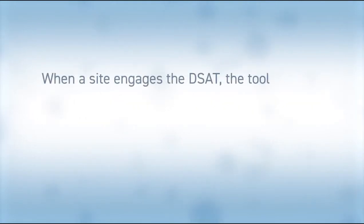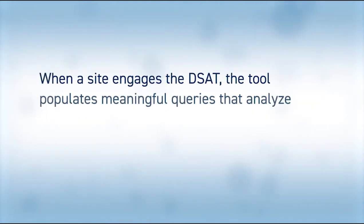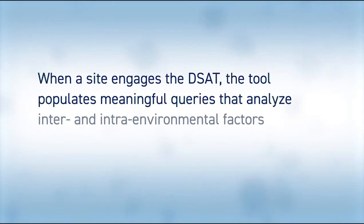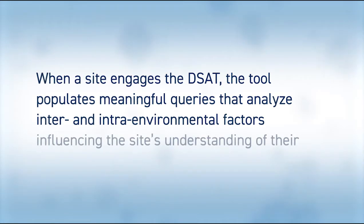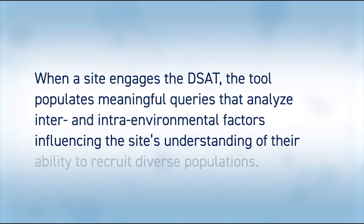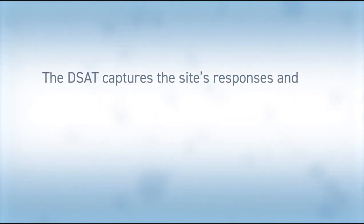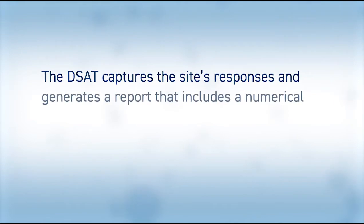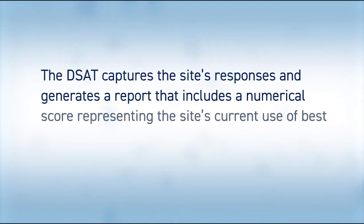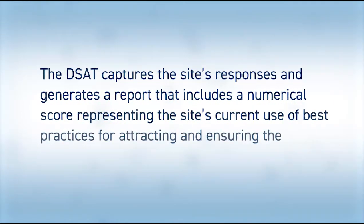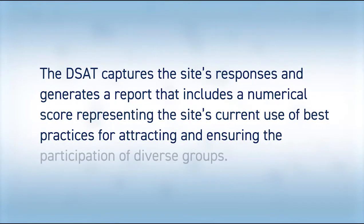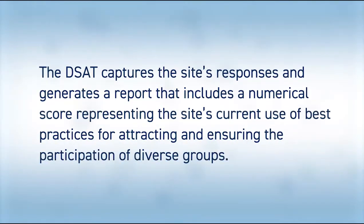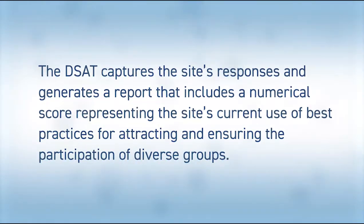When a site engages the DSAT, the tool populates meaningful queries that analyze intra- and inter-environmental factors influencing the site's understanding of their ability to recruit diverse populations. The DSAT captures the site's responses and generates a report that includes a numerical score representing the site's current use of best practices for attracting and ensuring the participation of diverse groups.